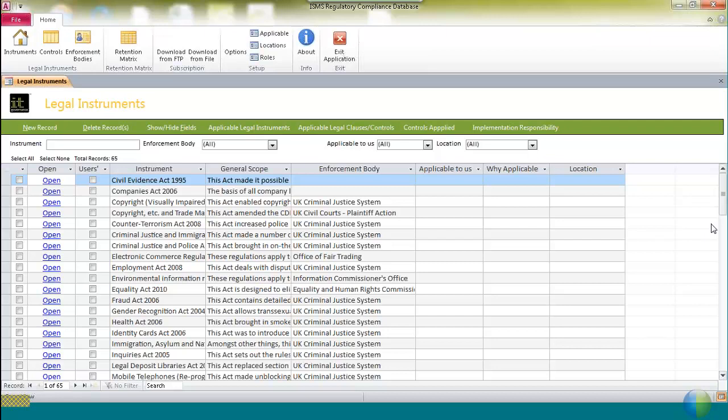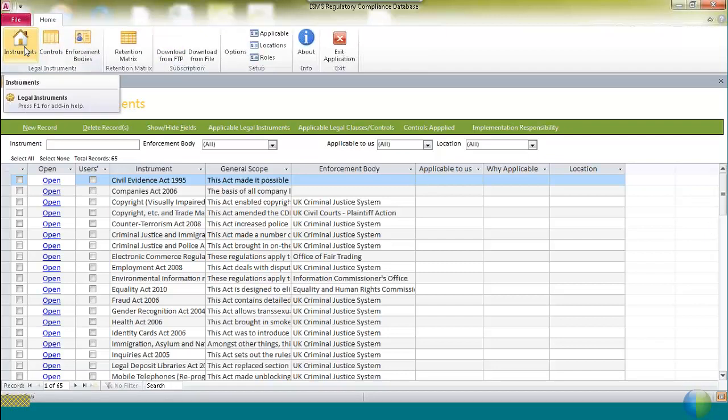The good news about updates is that they don't disturb any amendments which you've made to the database yourself. So we add information or retire information, but the information that you've input is maintained for you.